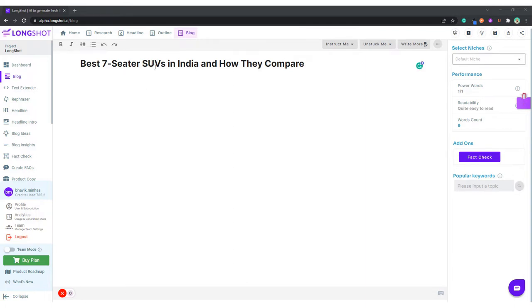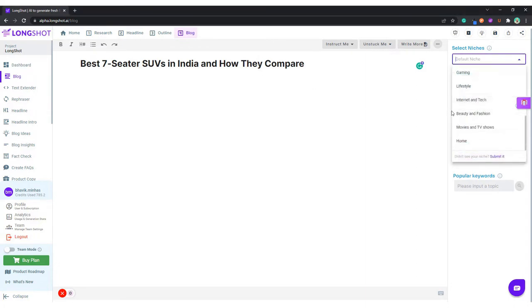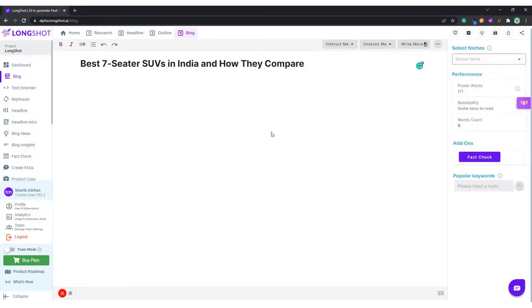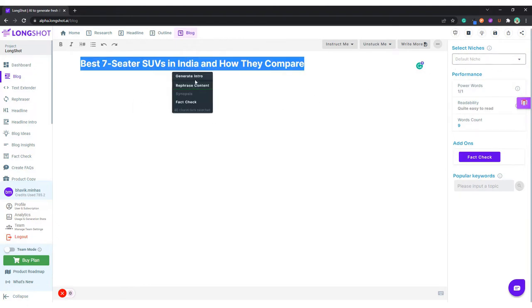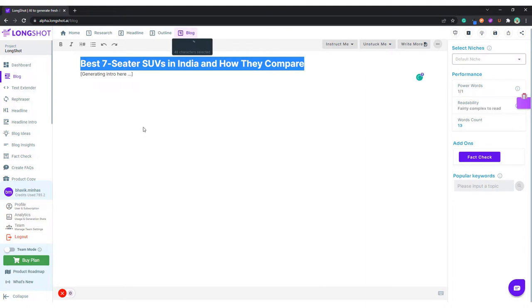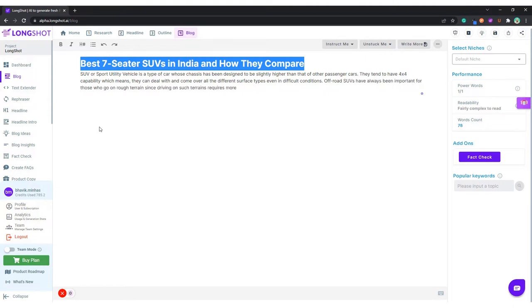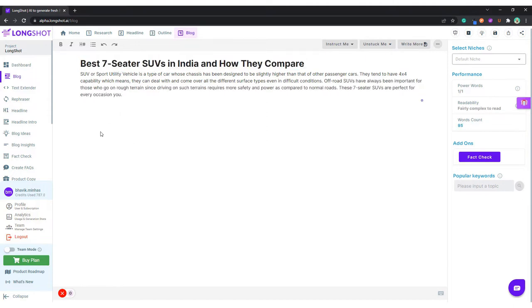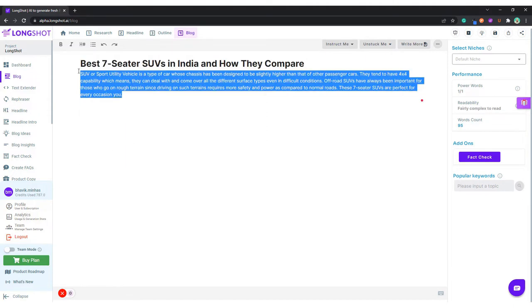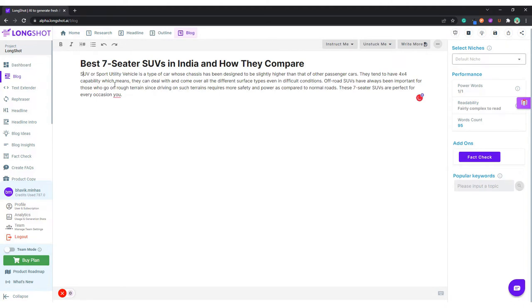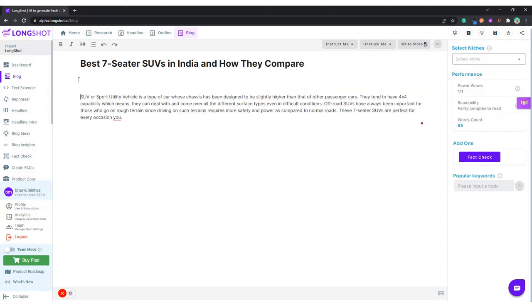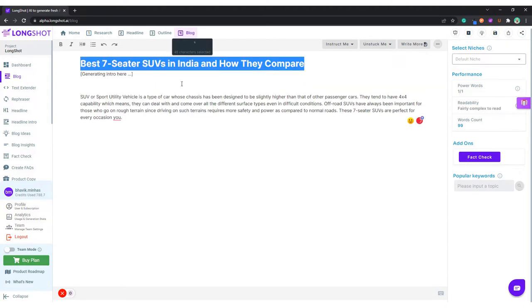Now the first thing we do, we select a relevant niche. Since we do not have anything related to automobiles, we let it go to default. The first thing we do, we generate an intro. Okay, this is just talking about SUVs. Maybe ask the AI to generate again.